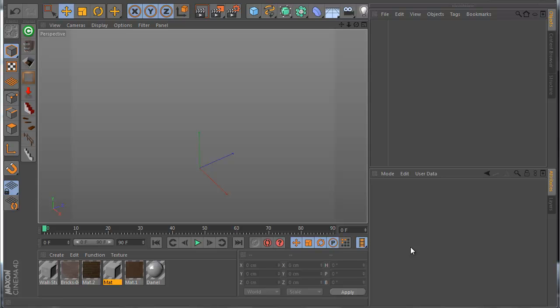Hello everyone, this is Roman. I want to show you today my plugin — the intro room is finished — and I want to show you some nice news. Let's begin.